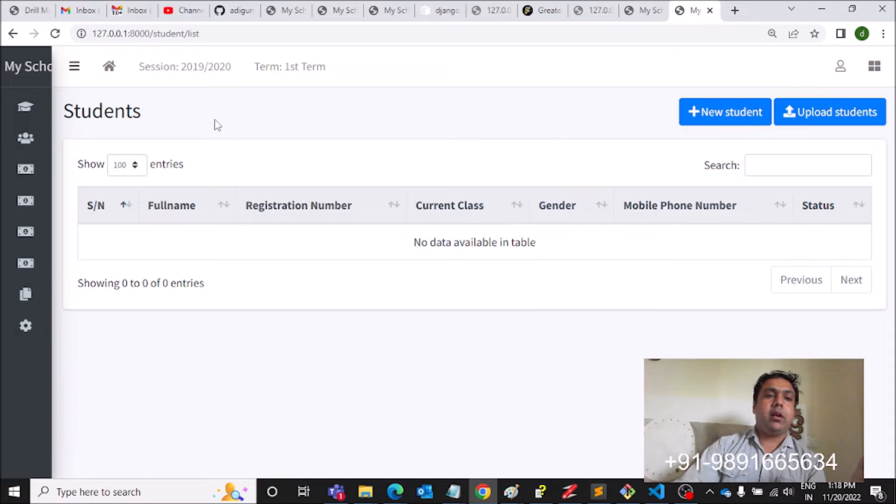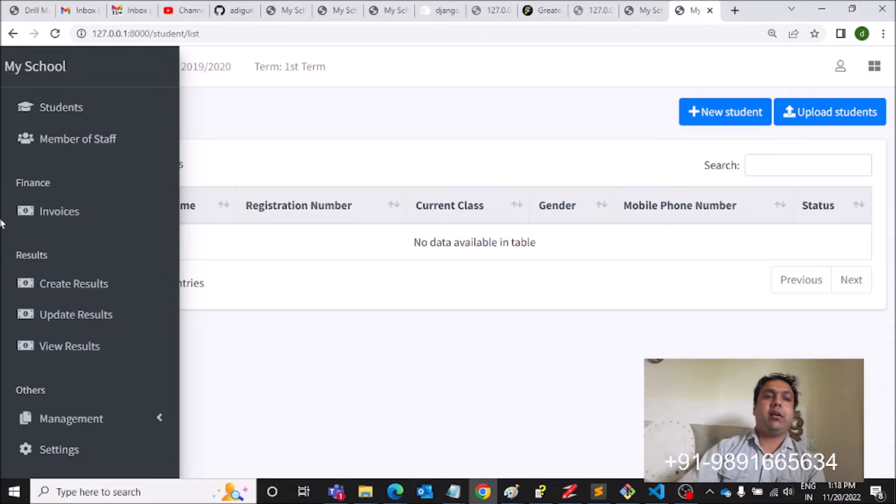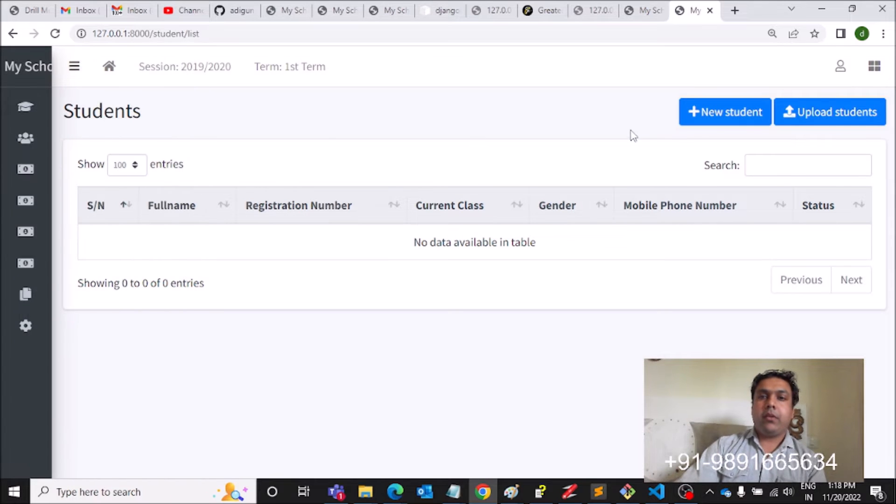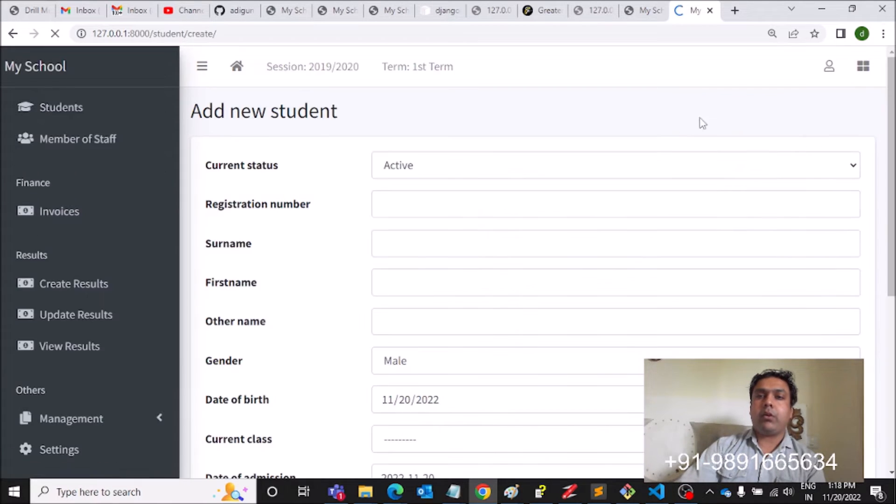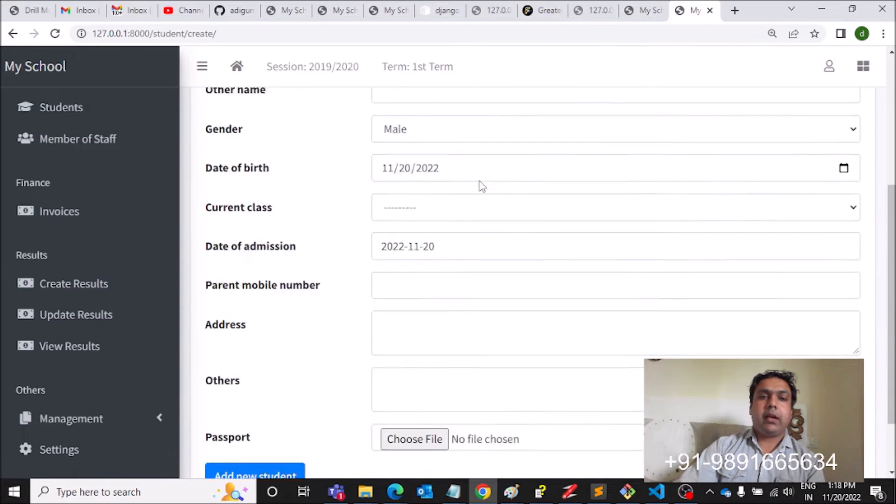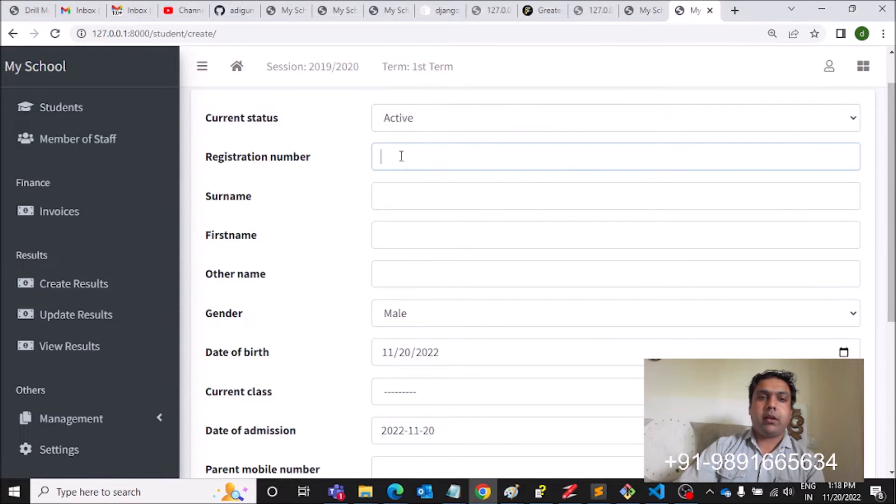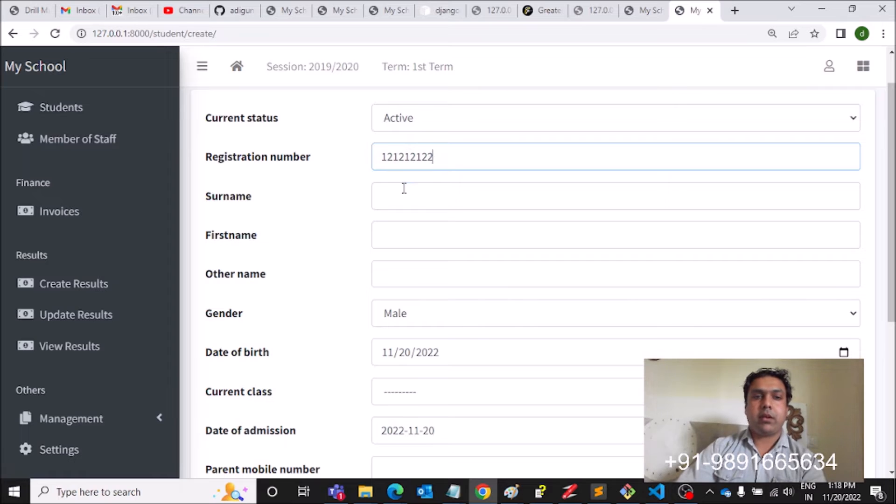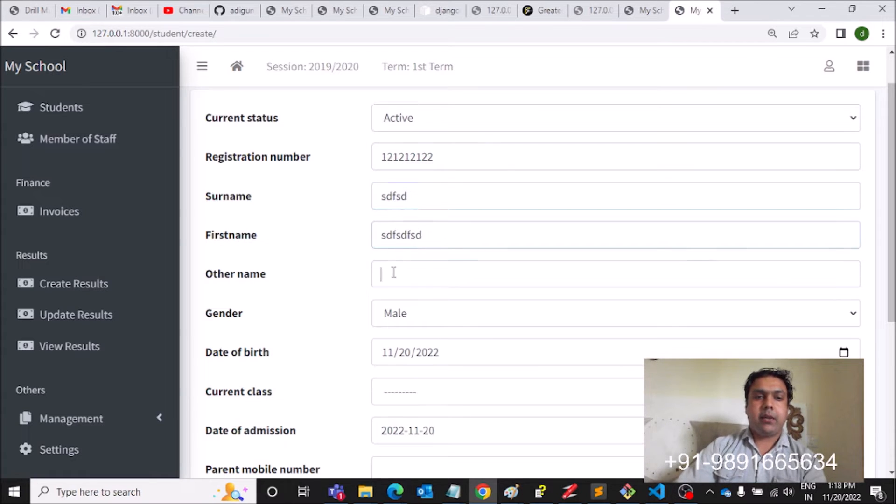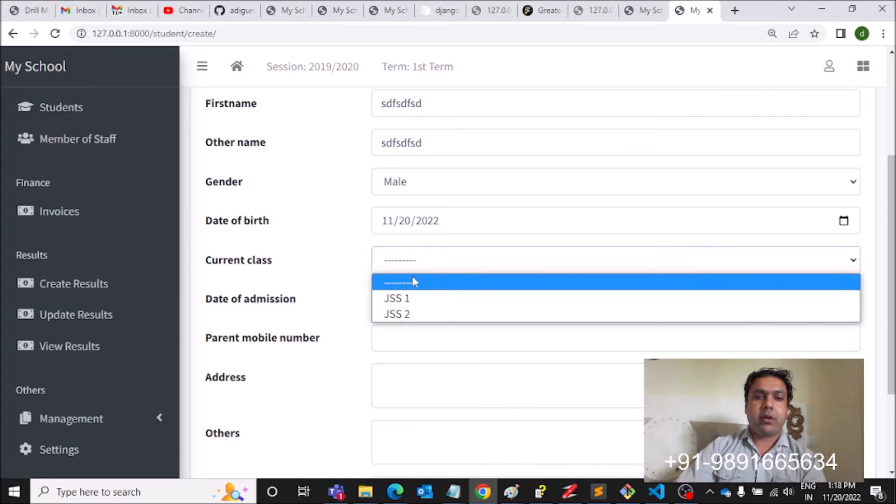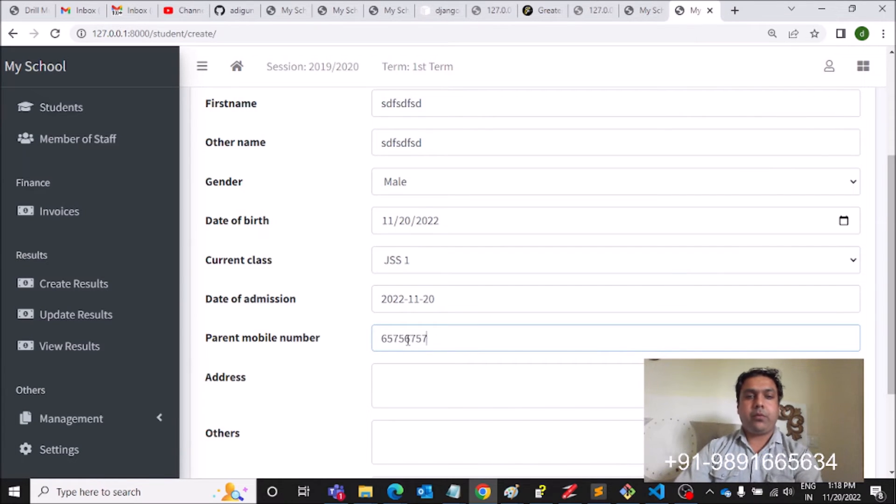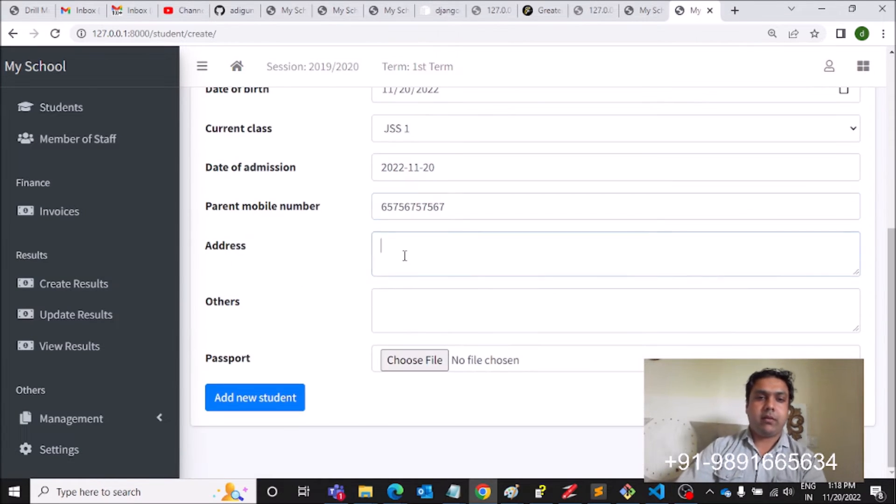Then if you bring your cursor over this menu, it will expand again. So for entering the details of a new student, you can click here on the New Student option and then enter the details. Registration number, let's say this, surname, random. Some random details I am putting here.